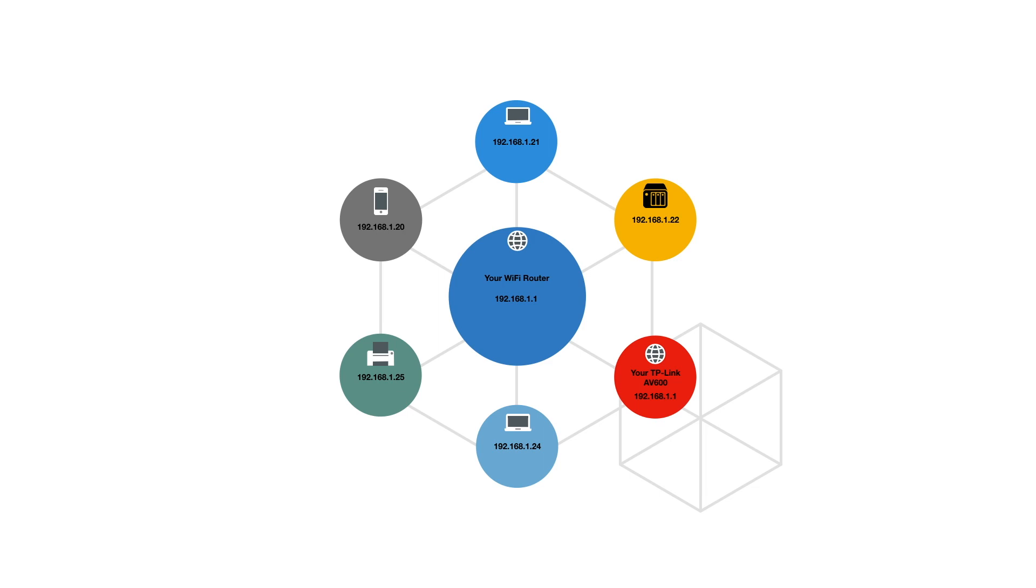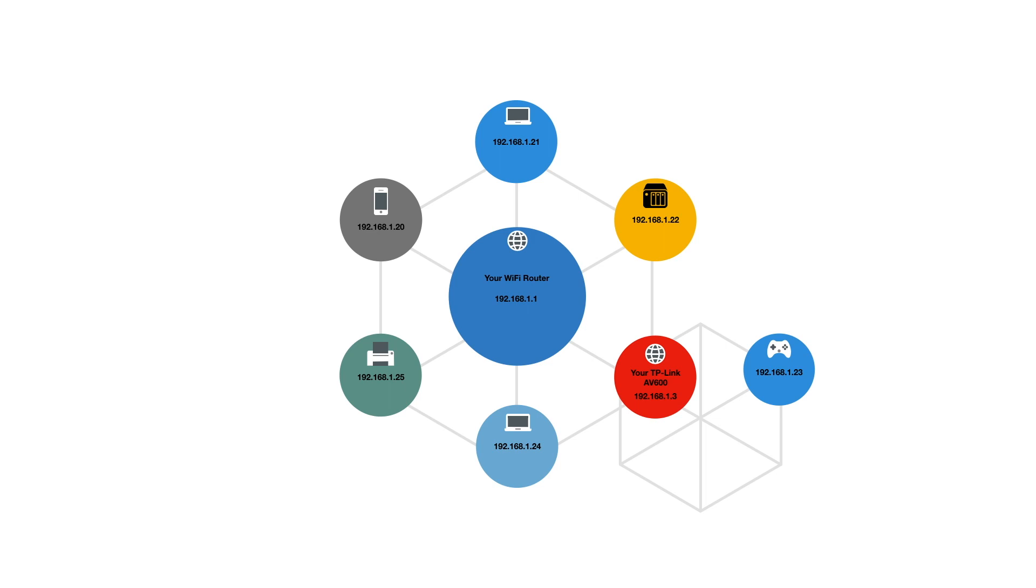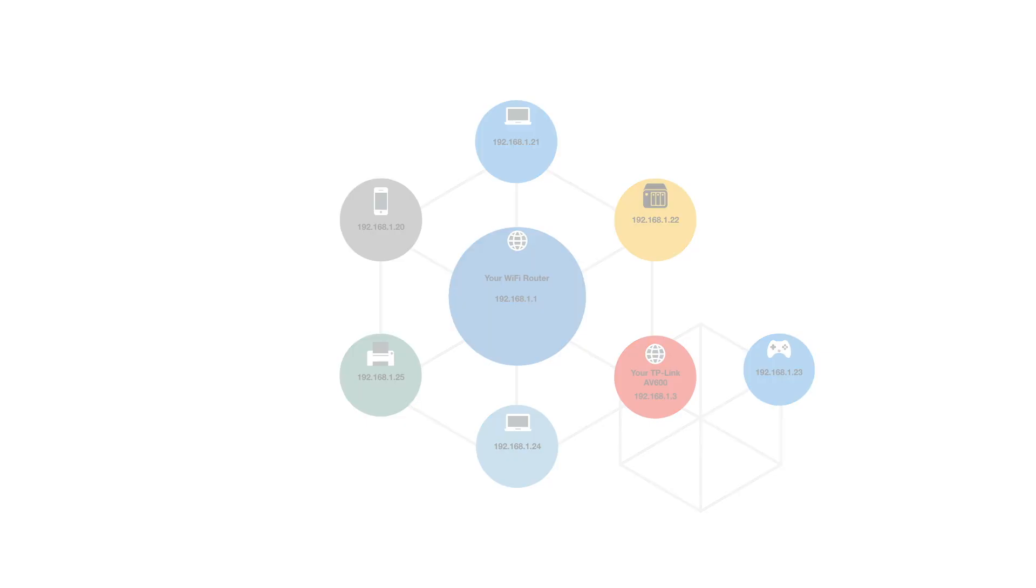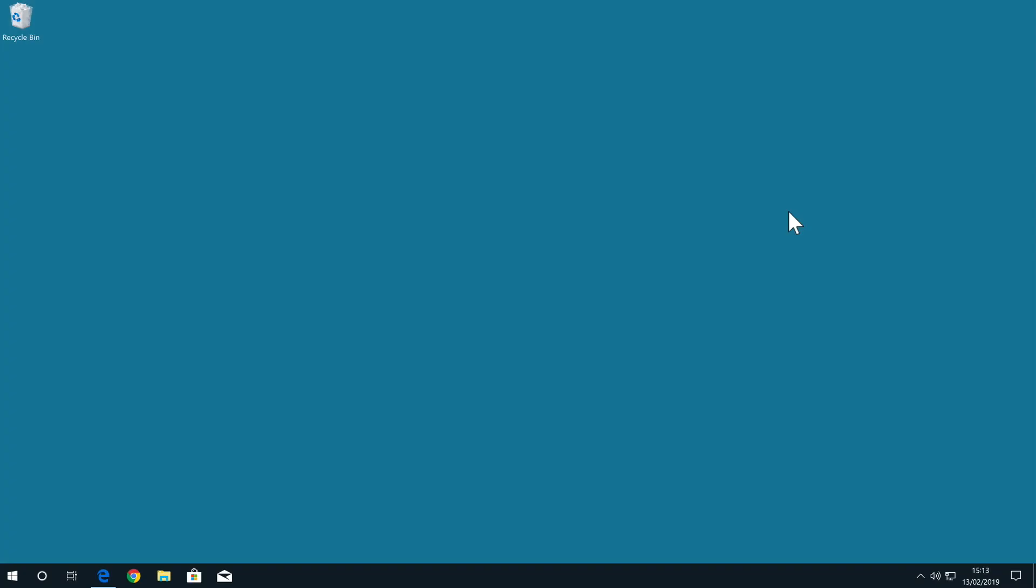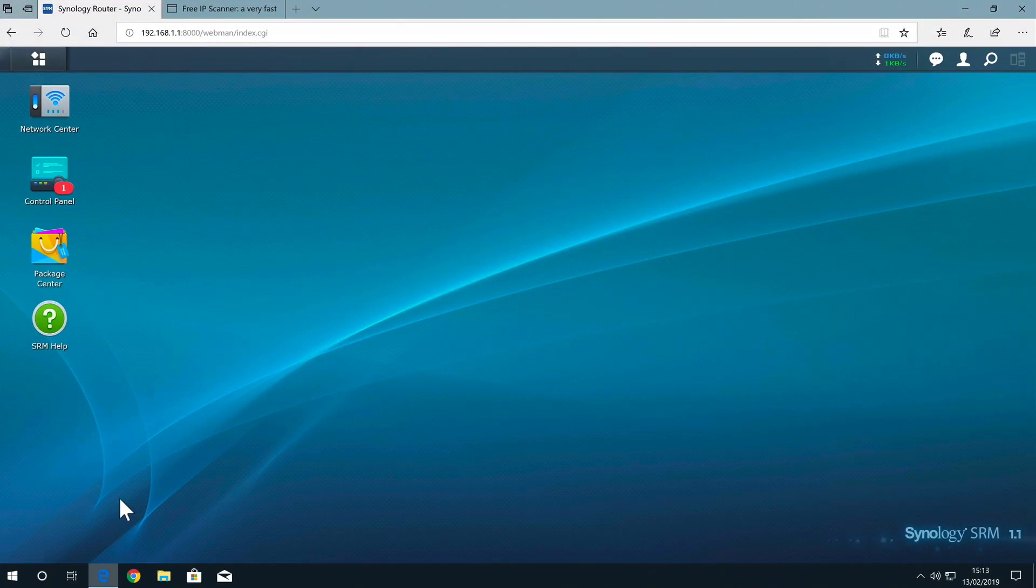However, as the router and the AV600 both cannot have the same IP address, the router automatically reassigns the AV600 with a new IP address from the router's DHCP server. So in order to reconnect to the browser interface of our TP-Link AV600, we need to discover the new IP address that our router has assigned to our Powerline Extender.